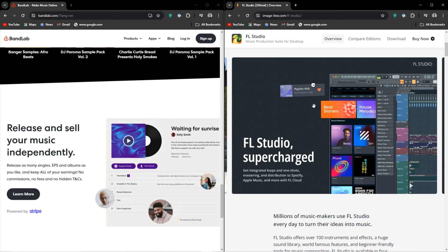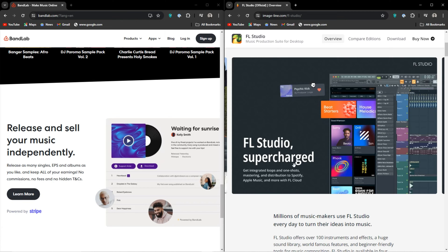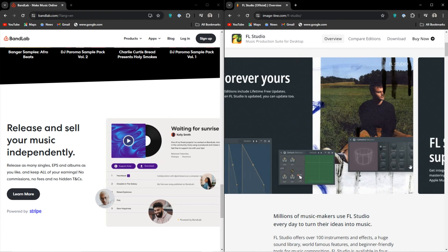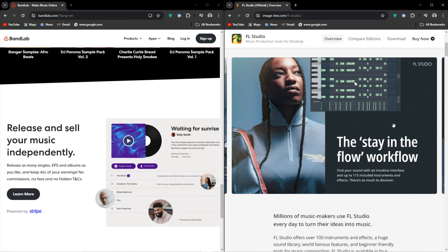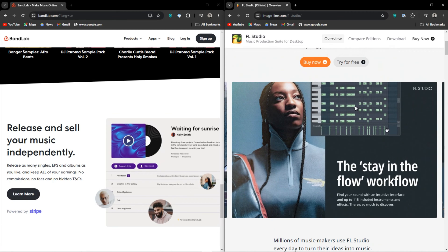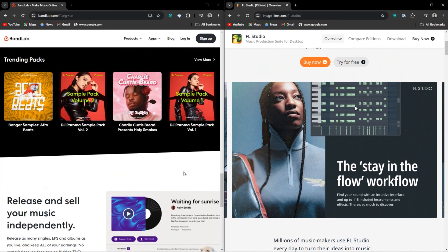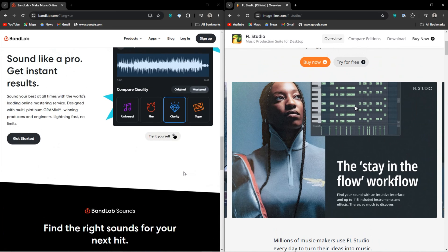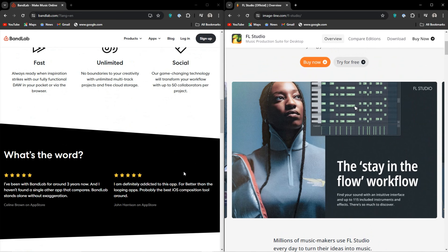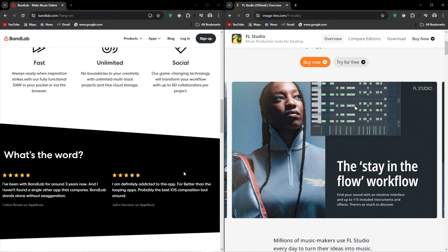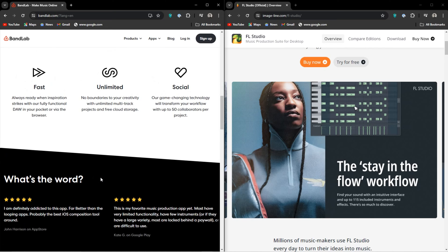It has great social features. You can collab with other users and share ideas or create something amazing without ever leaving the DAW.